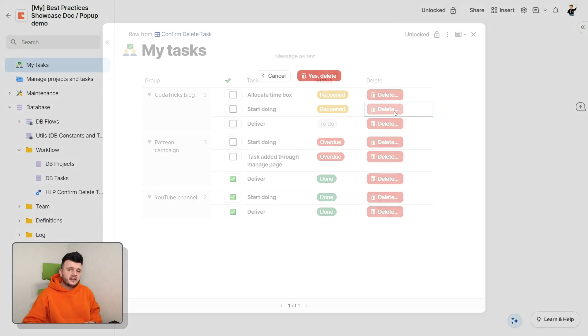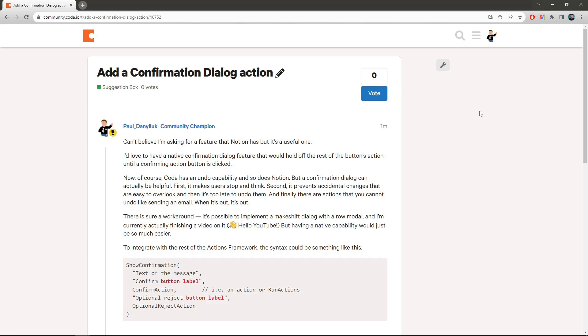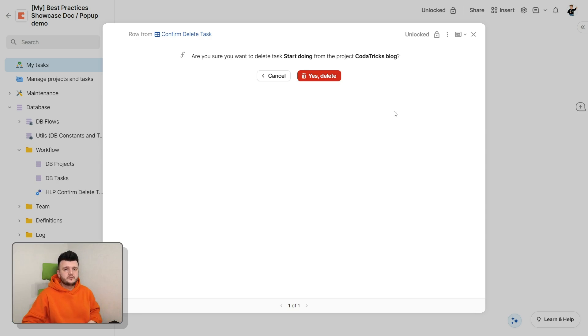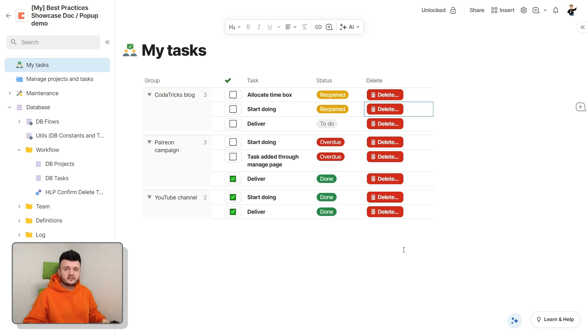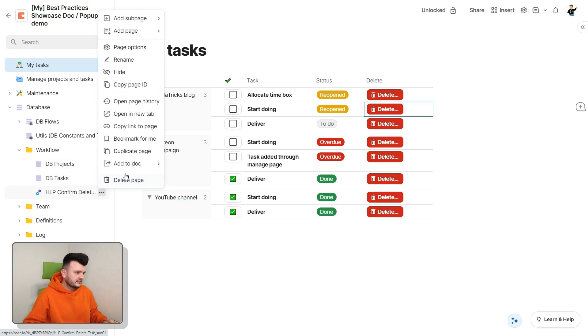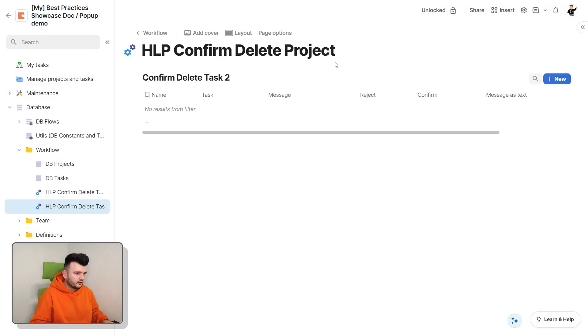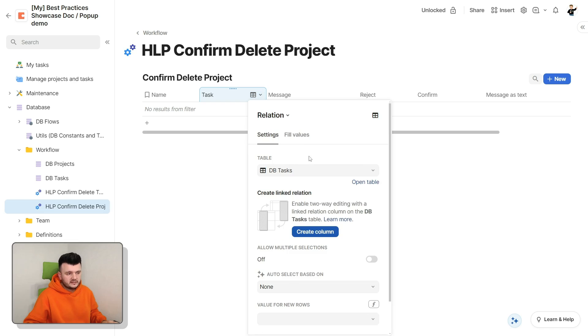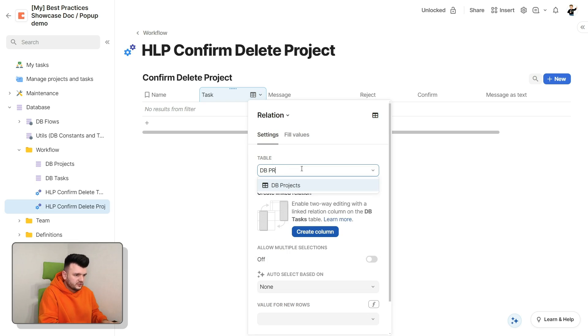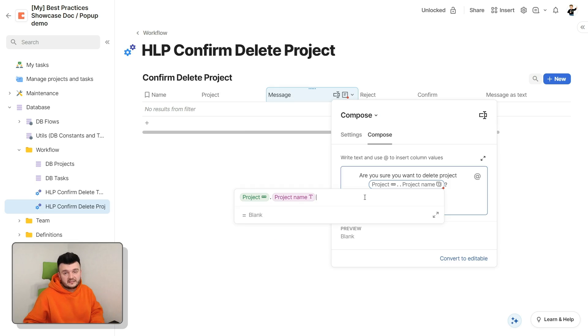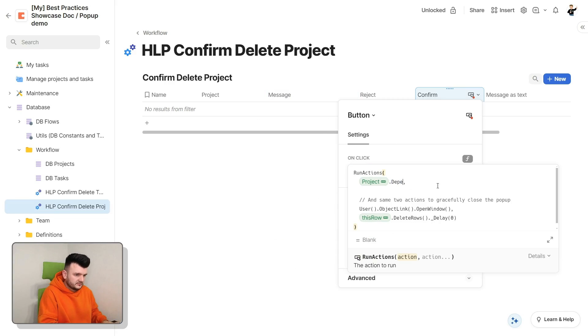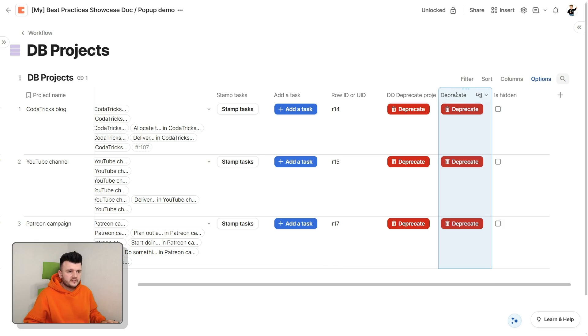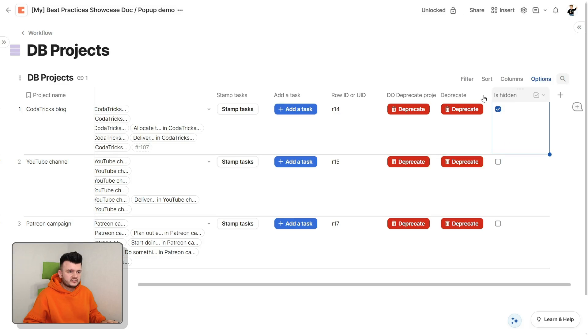So yes, until we get a native pop-up in Coda, I made a feature request for it in the community. Please upvote, the link is in the description. This is how you do it. It is a bit of work, but the good news is that if you need this for another table, like for the table of projects, setting it up is as easy as just duplicating this page with a helper table, calling it differently, replacing the reference to tasks with two projects, fixing the message accordingly, and the confirm button, and recreating that user-facing button on that table. And we've got our dialogue installed on this table as well.